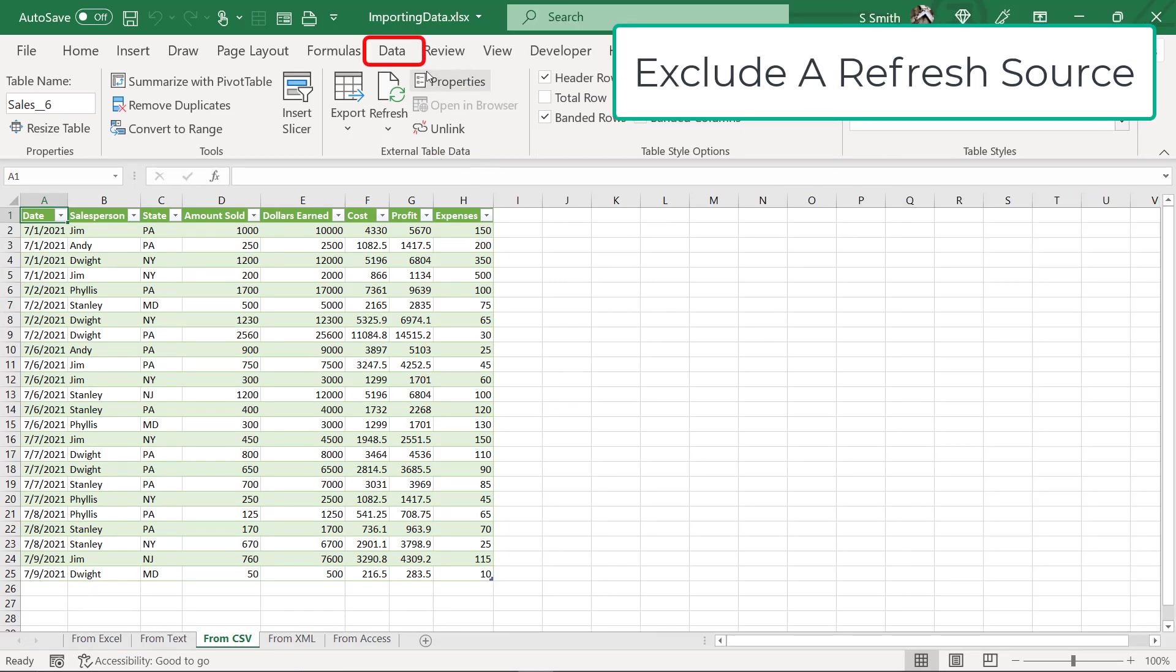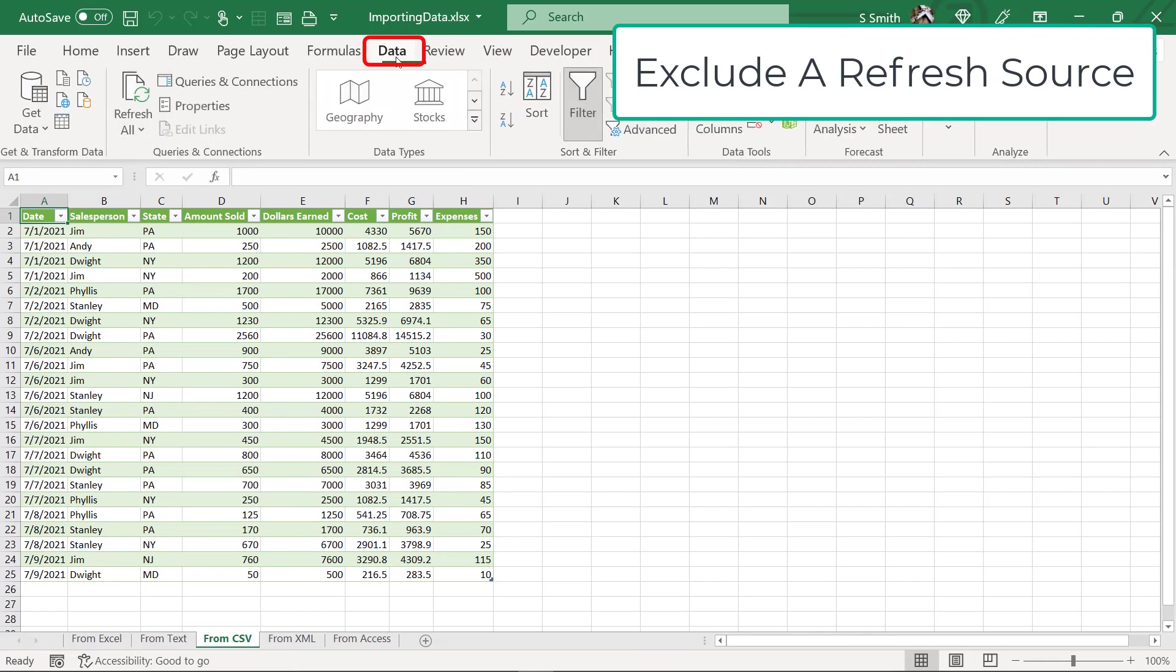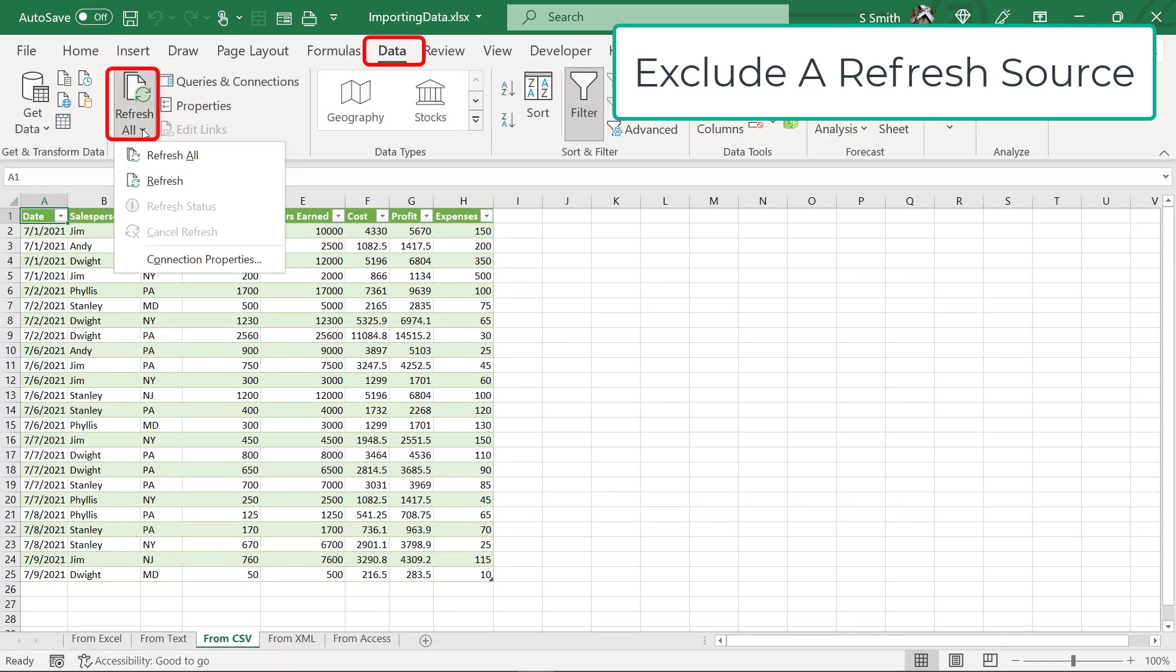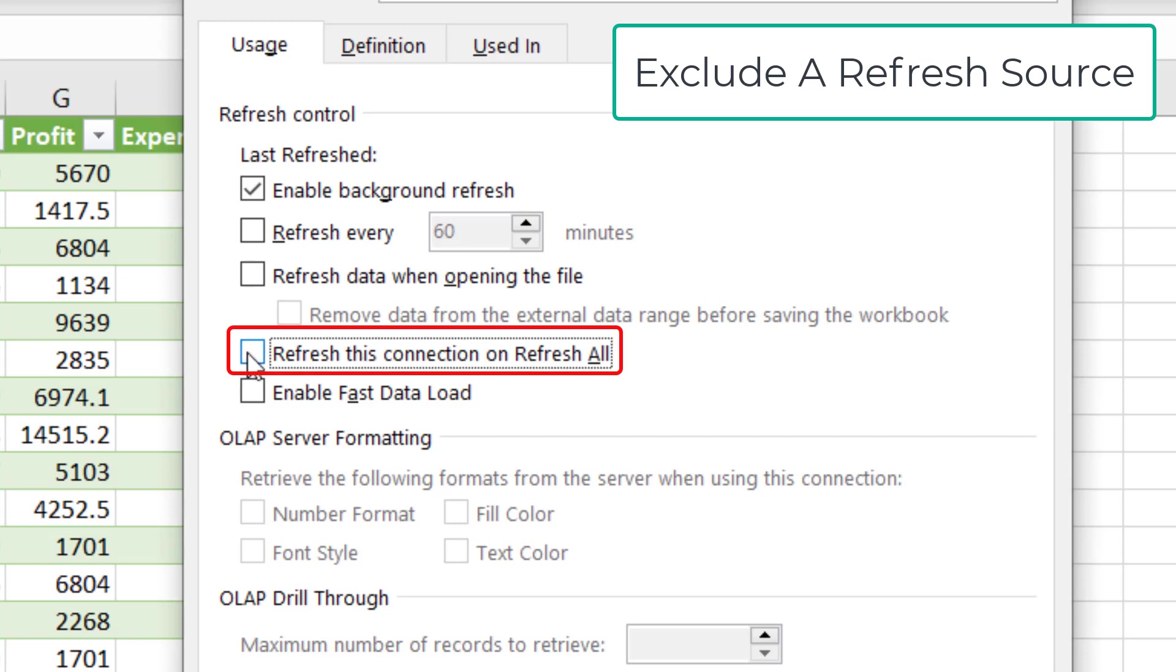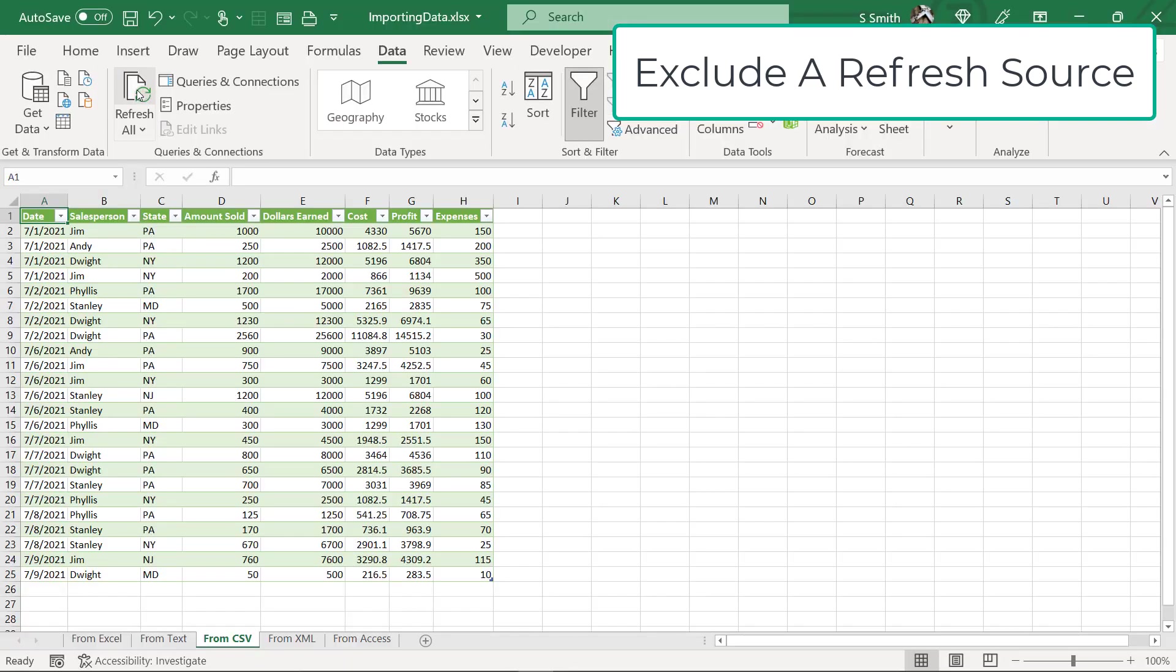I wanted to go over one other option with you on the Data tab. If I go here to Connection Properties, there's this option right here. Refresh this connection on Refresh All. If I wanted to hit Refresh All, but there was just one connection I did not want to refresh, I could take this checkmark off and say OK.